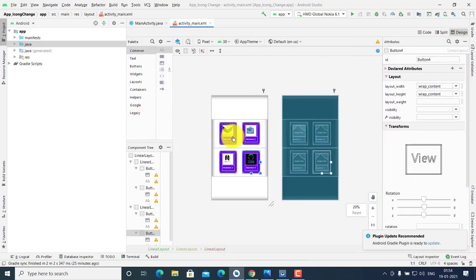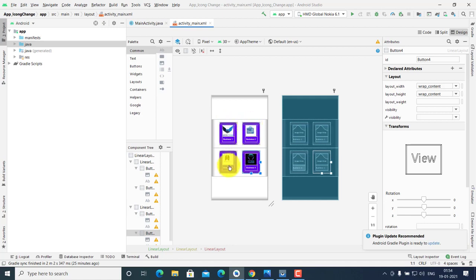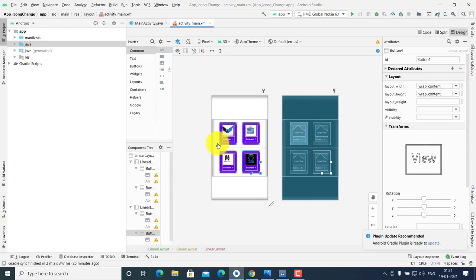When clicking on button one, the app icon changes to button one's icon and app name. Click on button two, button three, and similarly the app icon and app name change according to the business.